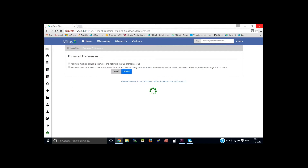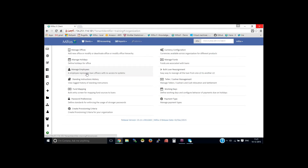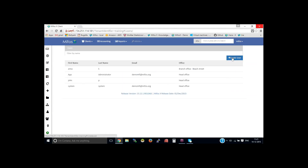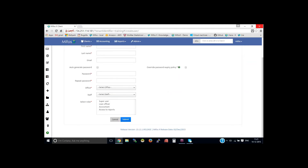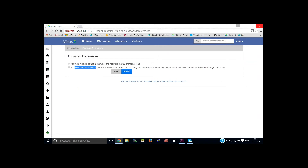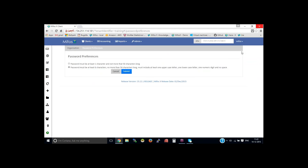If you click submit, this password preference will be set. Then if you go to admin, users, create user — when providing a password manually, you need to remember that the referenced values must be met: at least six characters with all the required criteria. Thank you, let me pass it back to Dana.